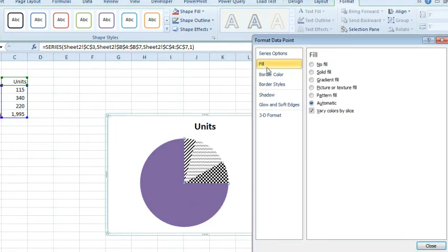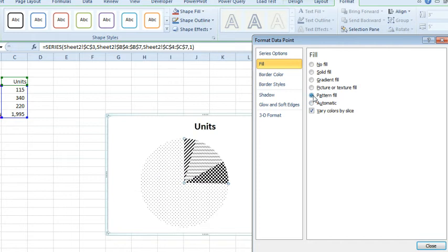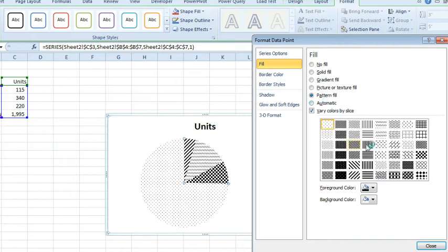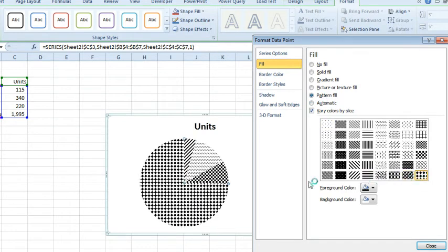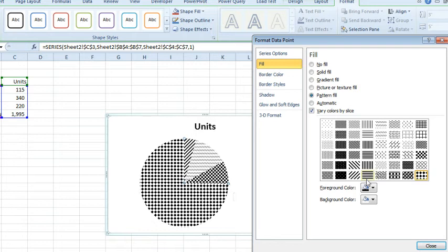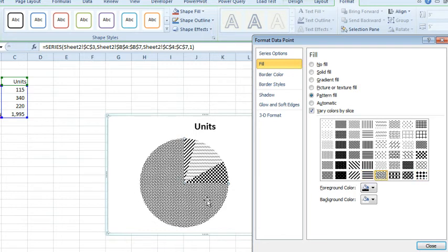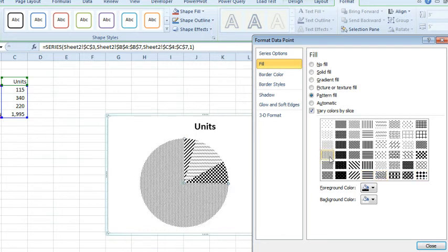And boy, wouldn't it be nice if Microsoft had an option just to create a pattern fill type chart. That one's actually too close, let's switch to that one, or maybe that one. I don't know, you can play with it, try and figure out things that are different.